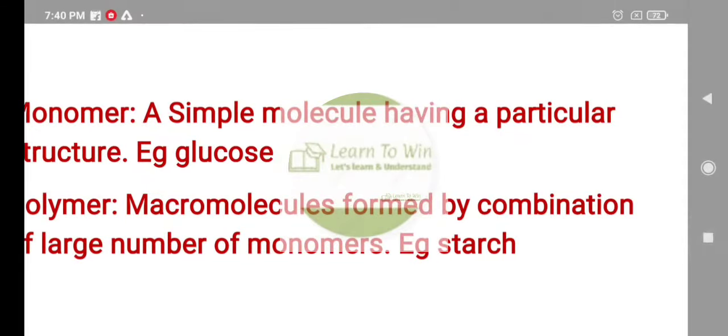Macromolecules are formed by the combination of a large number of monomers. Glucose is formed by monomers. Amino acids are the monomers that form proteins.